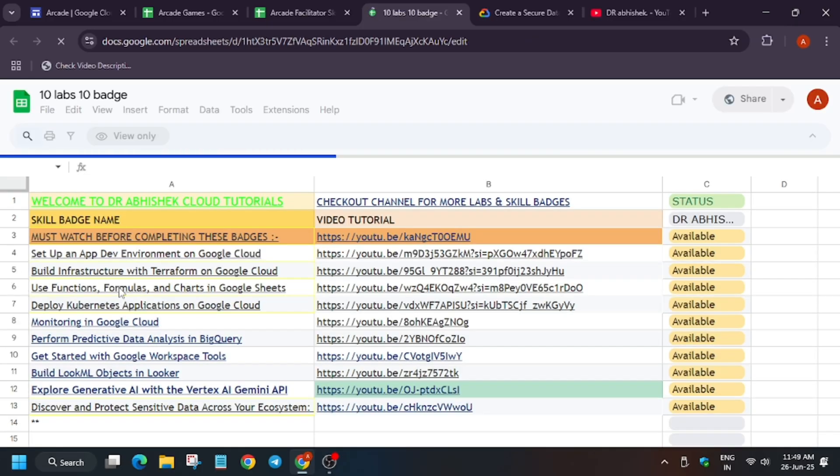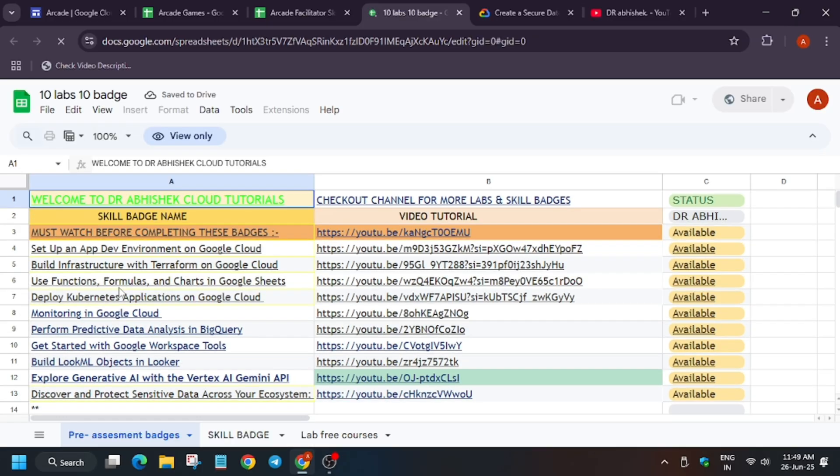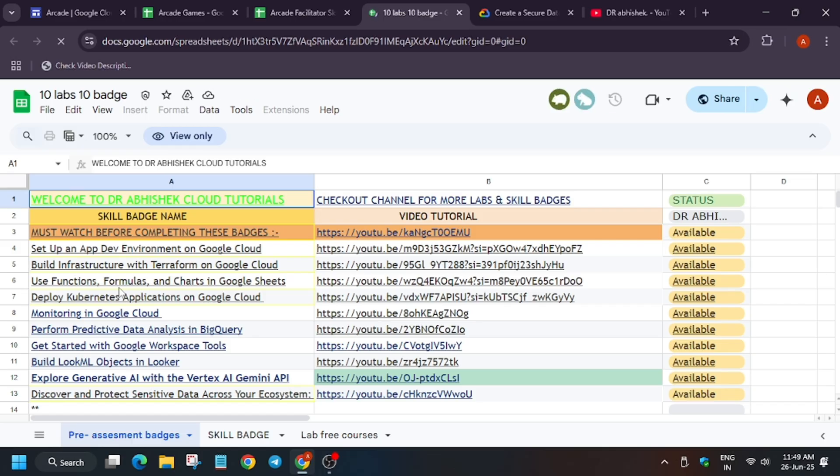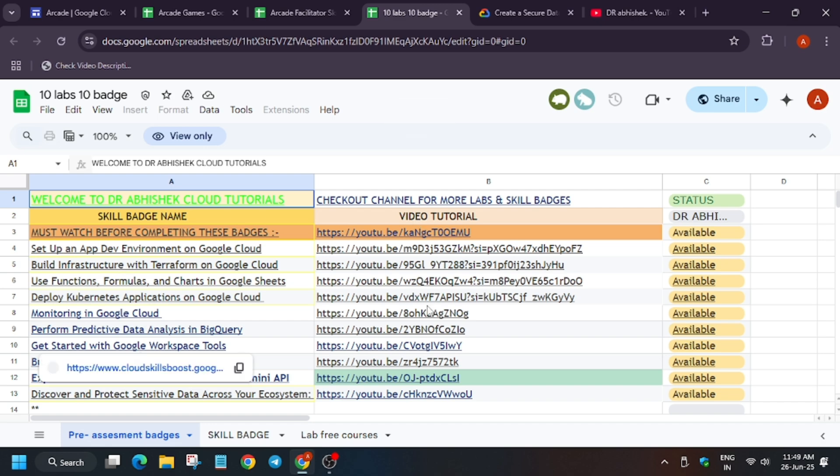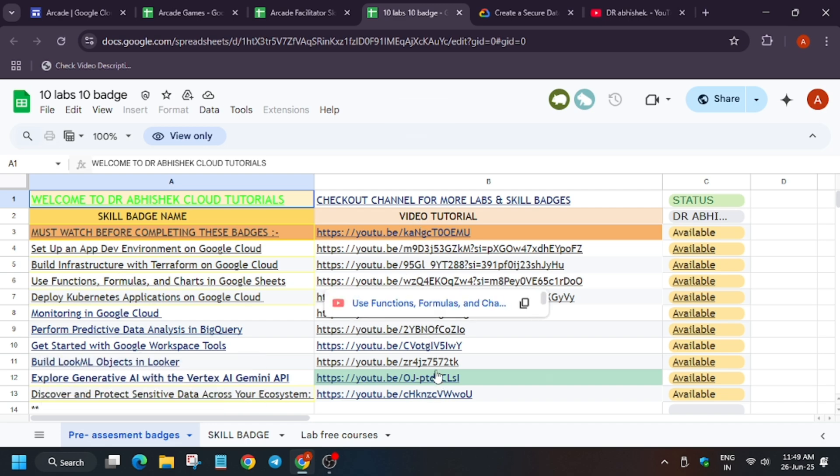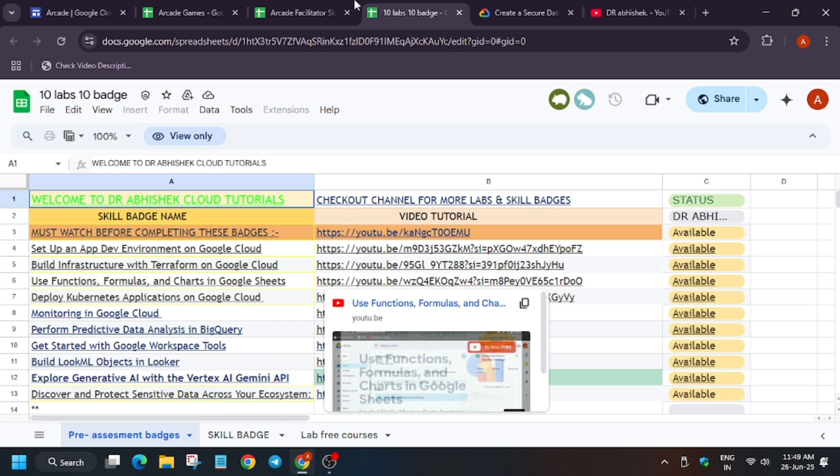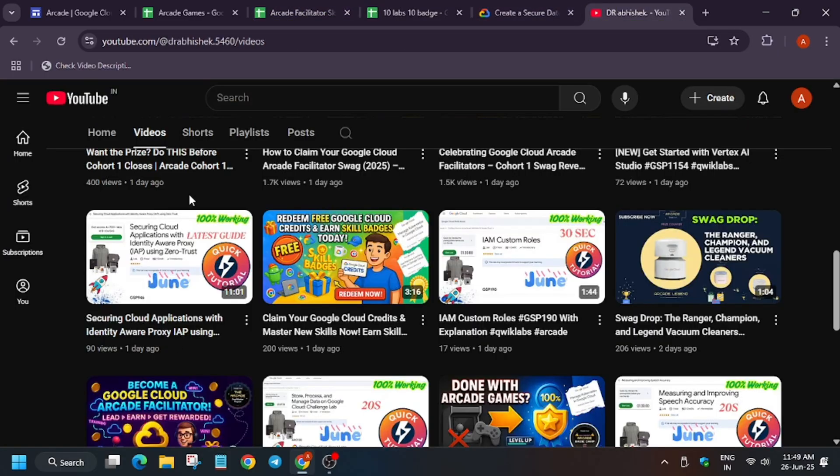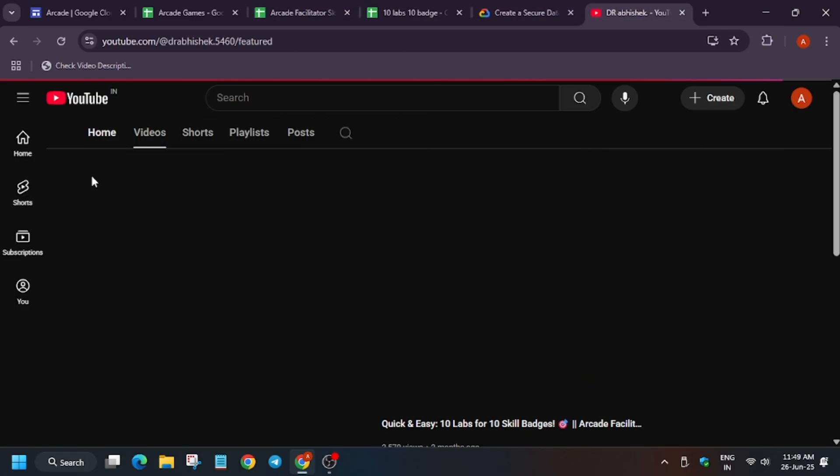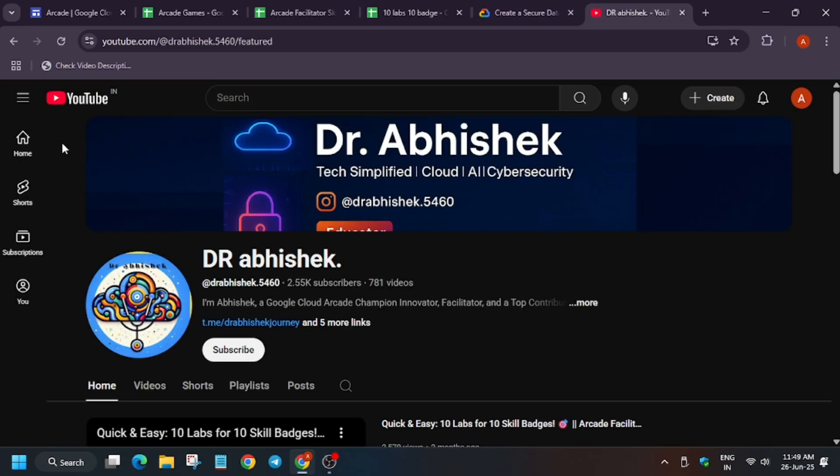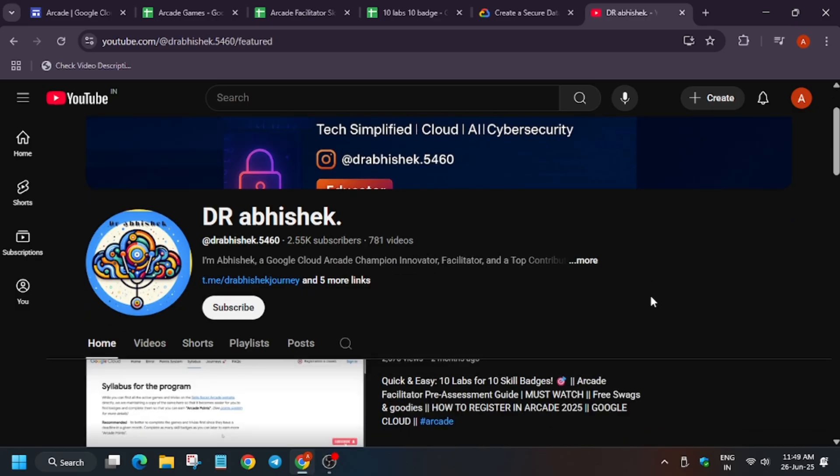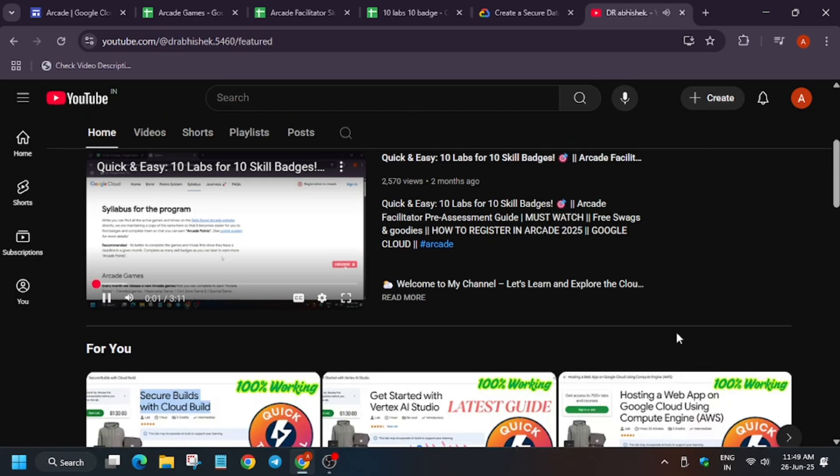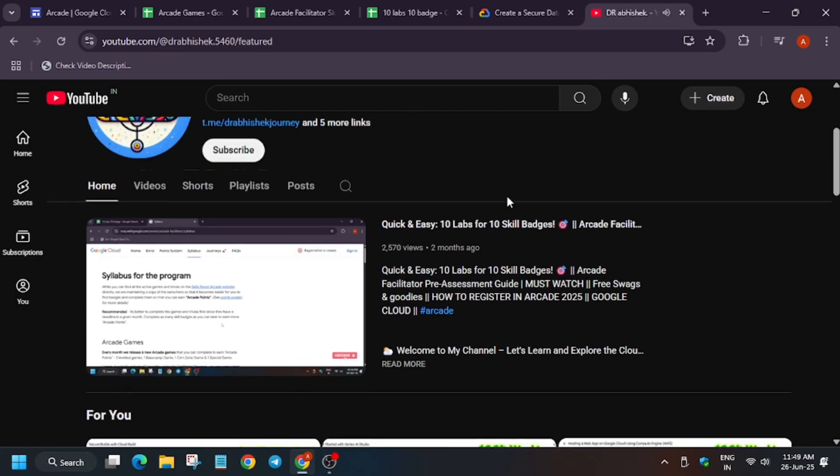If you complete 1 lab, you will get the entire badge very easily. So in this remaining 24 hours, what you should do, I would suggest, you should first complete the pre-assessment skill badges. Here is the badge. Here is the video tutorial for it. If you want to know how to get the 10 skill badges, you should watch this video: 3 labs and 10 skill badges, how you can complete.